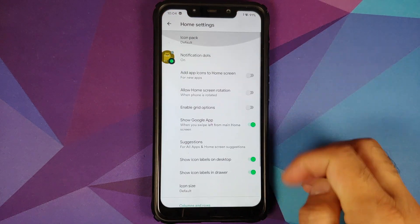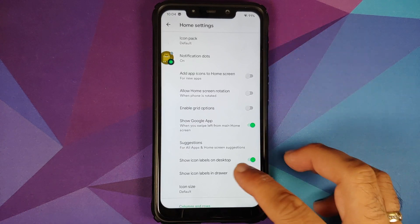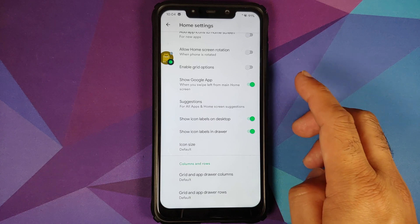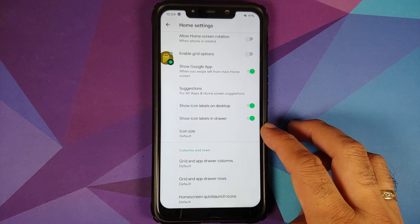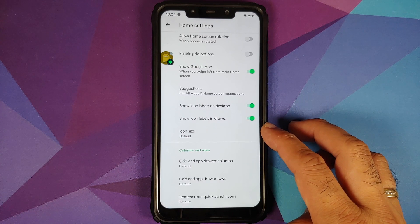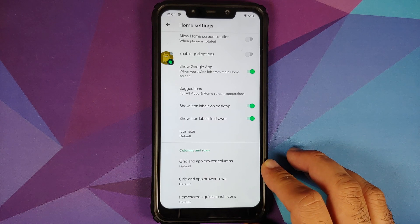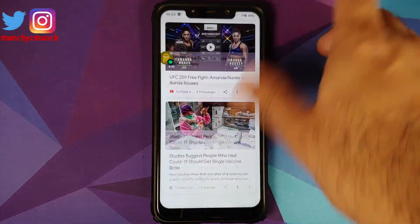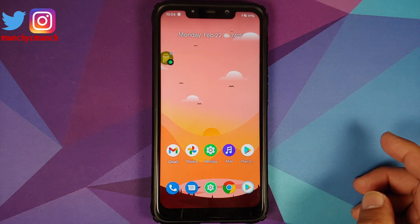Pressing and holding on the empty space goes to home settings. You have support for icon packs, notification dots, show Google app when you swipe left, suggestions, and icon labels. You can configure icon size, but there is no app lock or hidden applications. You can also configure the number of rows and columns. Swiping left accesses the Google feed — pretty smooth and fast with no jitters or lags.